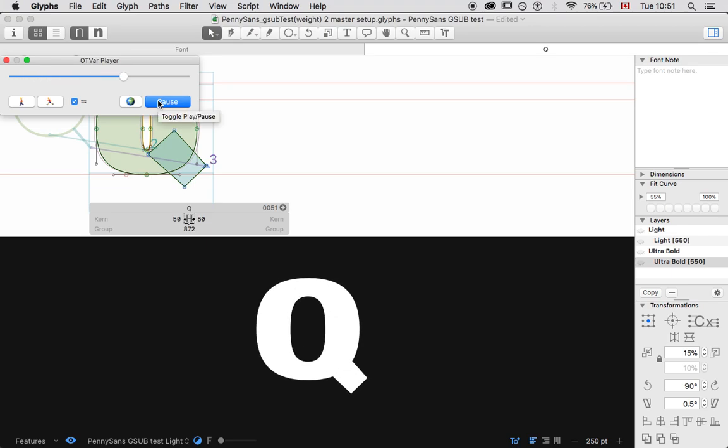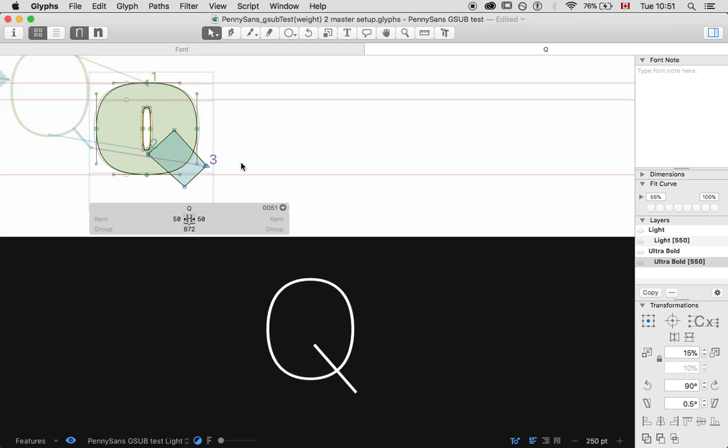Let's have a look. Yeah, I think it's better when it flips there. So, just a process of trial and error. Okay. That's the glyph substitution test or glyph substitution technique.